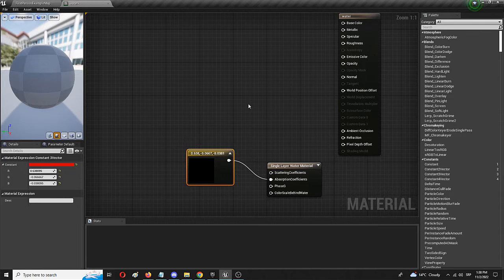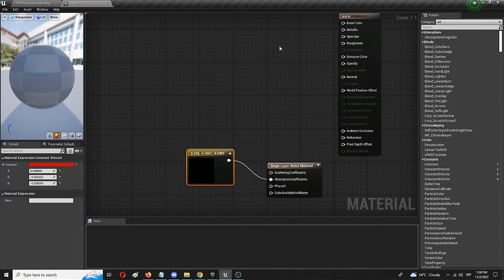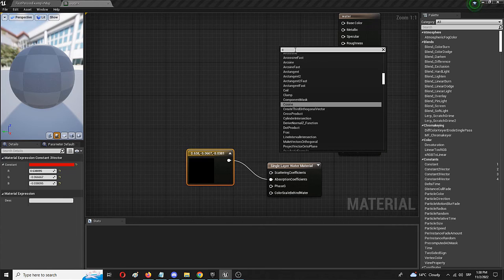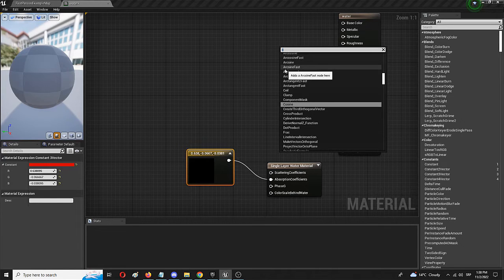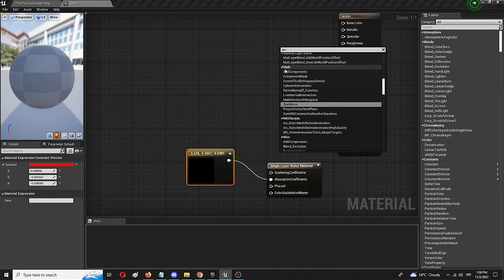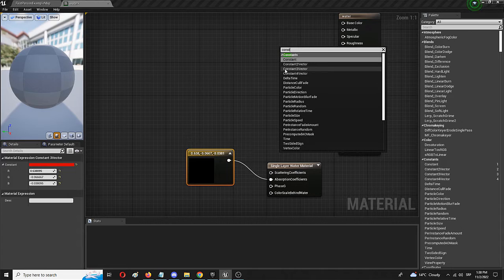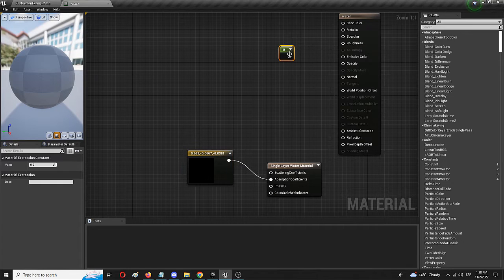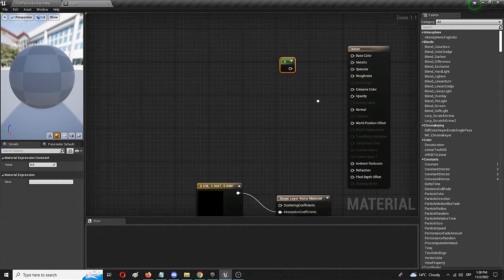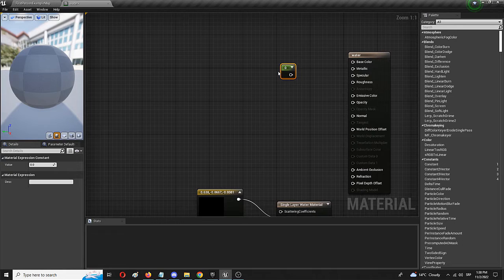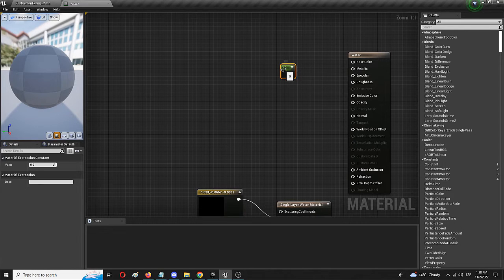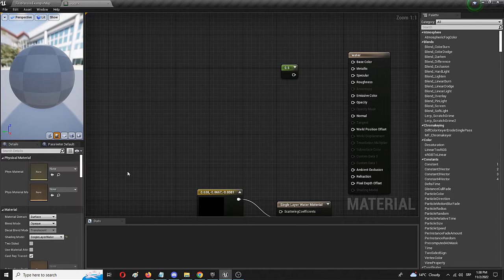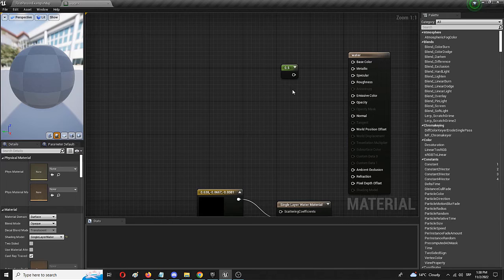Besides that, we need a couple of constant nodes. And here it is. So we have our base constant node, which we're going to connect here, but we're going to modify it to the value of 0.5. You can, of course, and should, of course, experiment with all of these values.